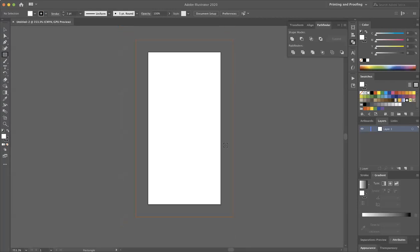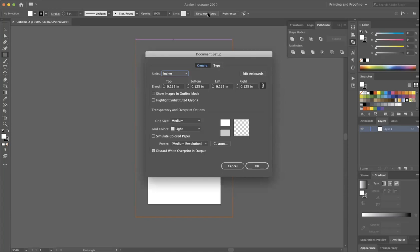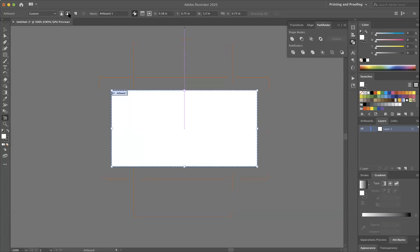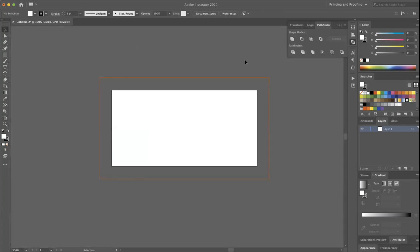Oh, I did it the wrong orientation. So here's how to fix that. If you accidentally do the wrong orientation, I was going to do mine horizontal rather than vertical. If you go to document setup, you can do edit artboards. And then up here where you see the picture, you have portrait and landscape. I'm just going to go ahead and click landscape. That's what I actually wanted.